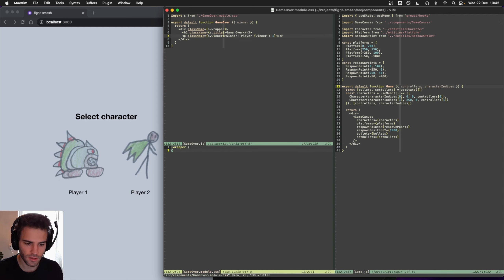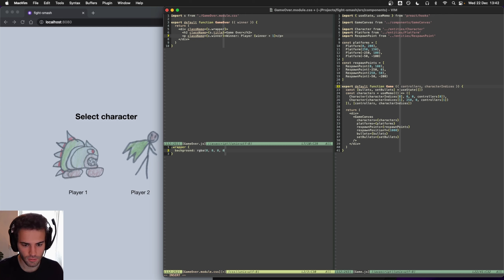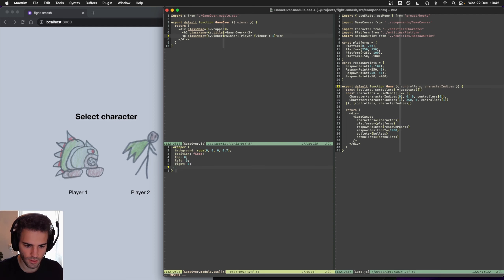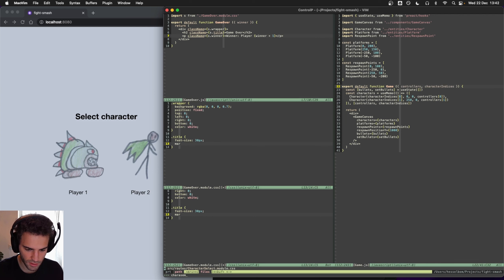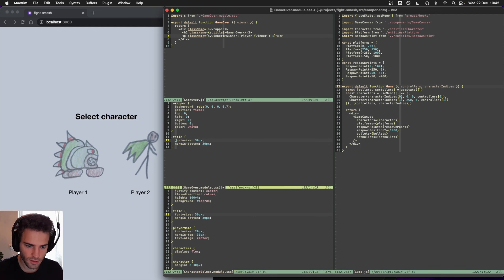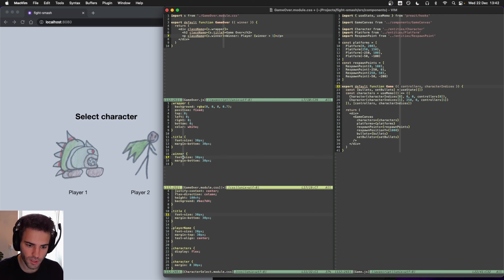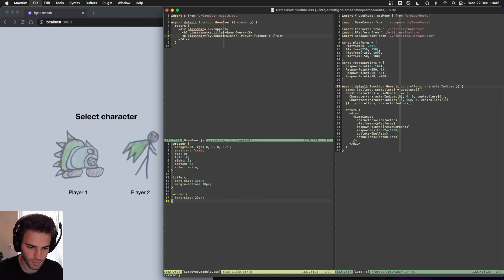So we have our wrapper here and that could probably be very dark, something like that. Let's make it fixed so it's on top of the game. Let's set our color to white. Title could be font-size 30 pixels — let's just copy from the character select. Our winner could be maybe a little bit smaller, something like that.